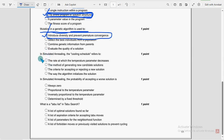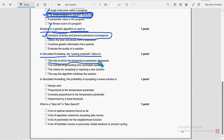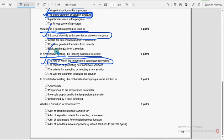Next. Eighth question. In simulated annealing, the cooling schedule refers to what? So the cooling schedule refers to the rate at which the temperature parameter decreases. So first option is the probable solution for eighth question.